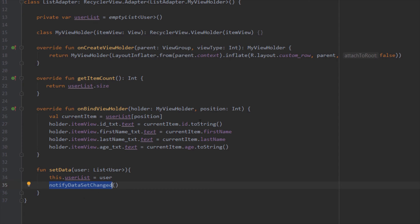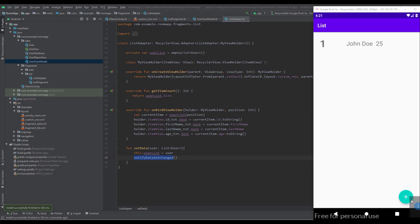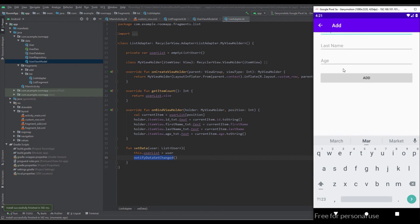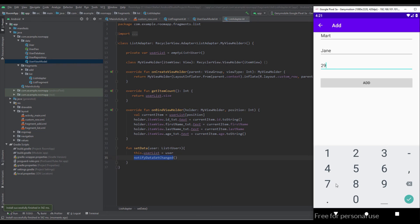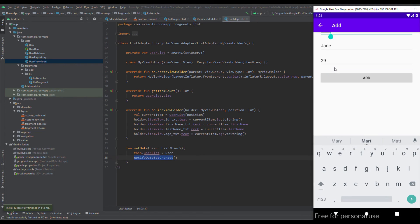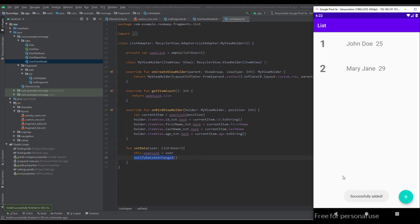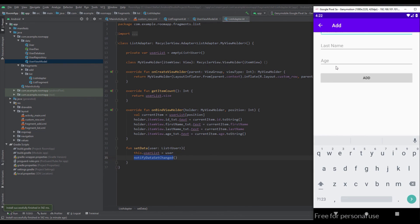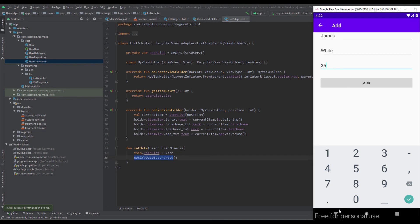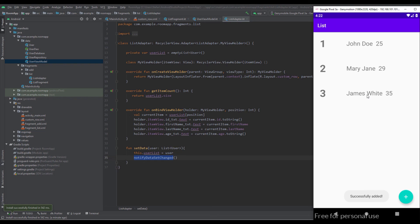Let's check it out. We create a new item with first name Mary, last name Jane, and age 29 — fixing a typo to 'Mary' — and click Add. As you can see, the result appears immediately in our RecyclerView. The RecyclerView is notified because we have an observer in our list fragment observing the LiveData object. That's how we're able to update the RecyclerView whenever we add a new item or delete an existing one. Let's add one more — everything works perfectly.